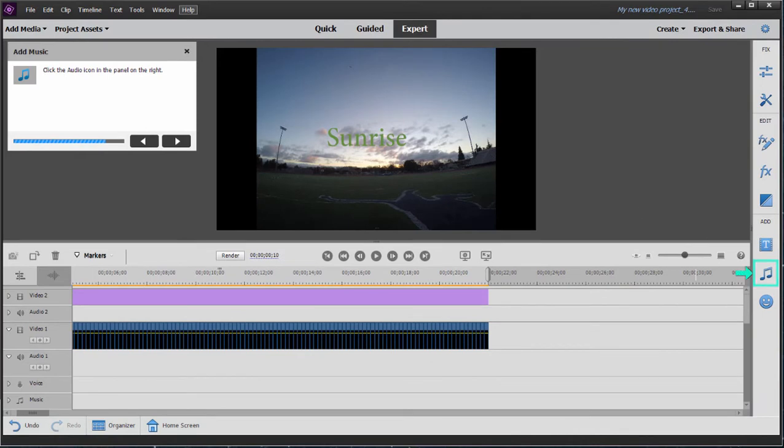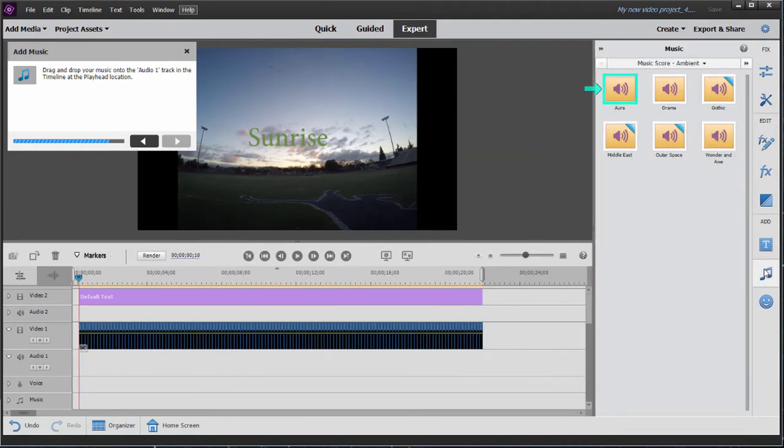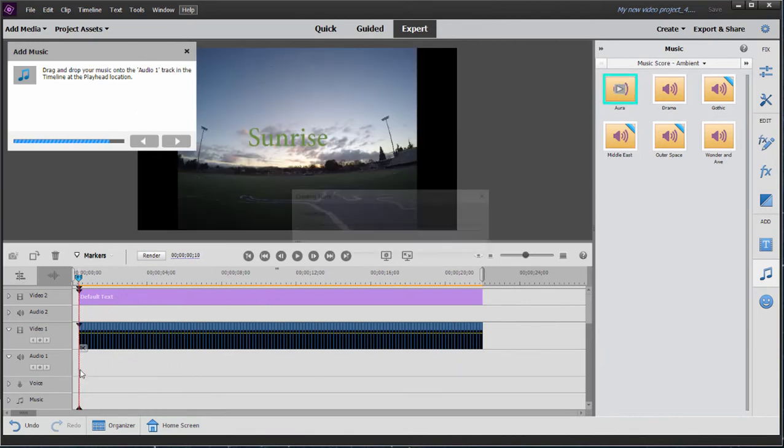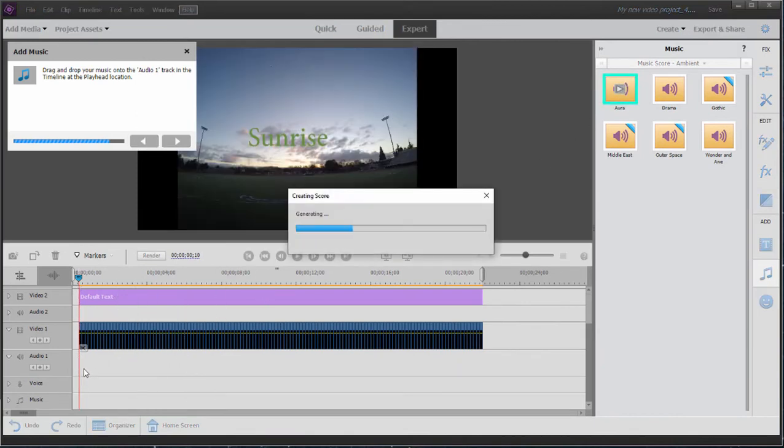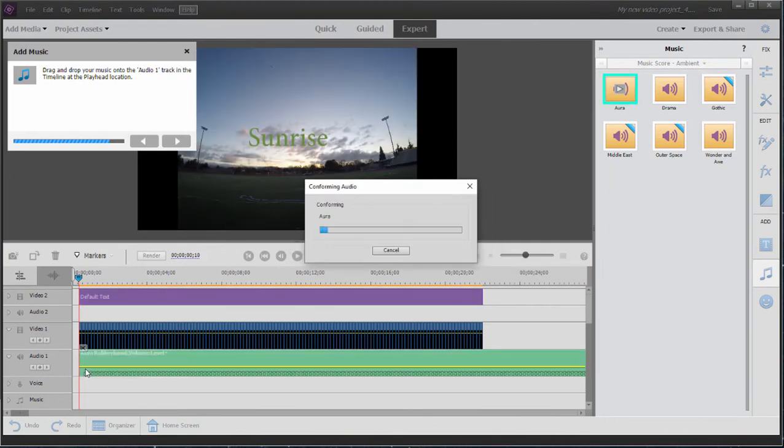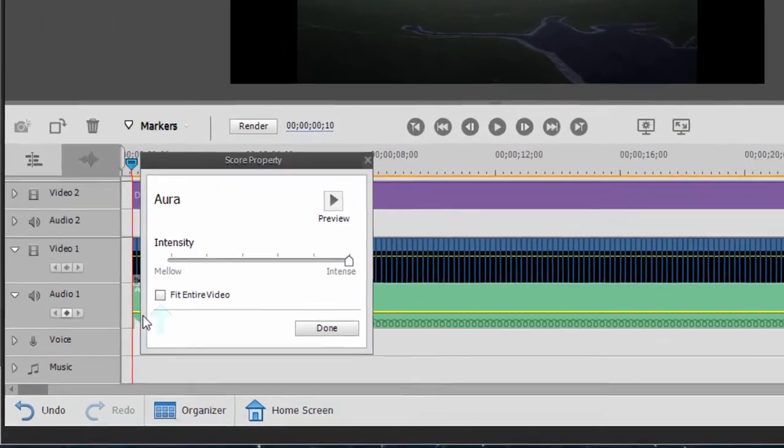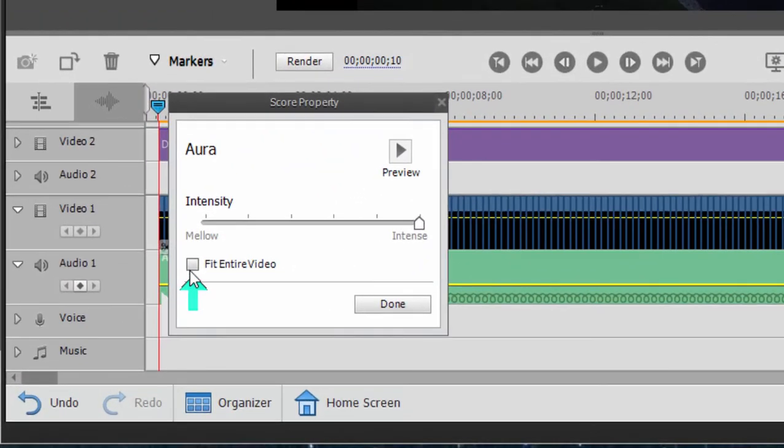To add music, it wants us to open up the Scores menu. In our scores library, select Aura. We'll drag that down here to audio one. The program will generate our score, our music. And then in the option panel, we can select the option to Fit Entire Video.